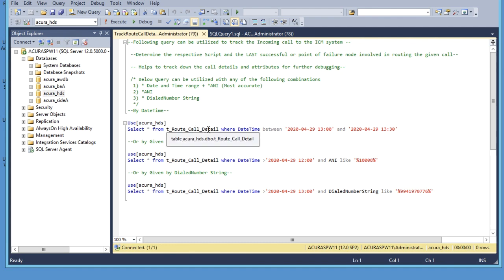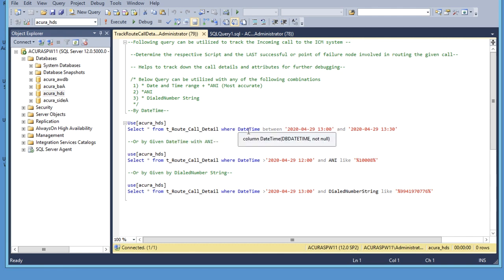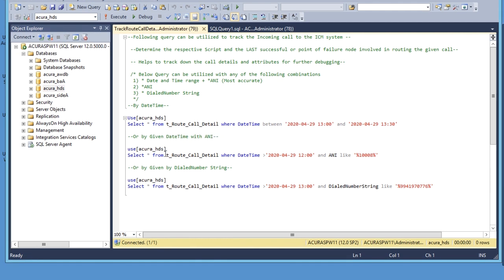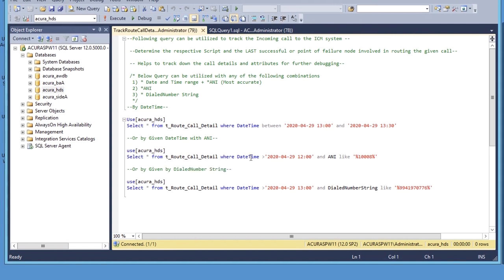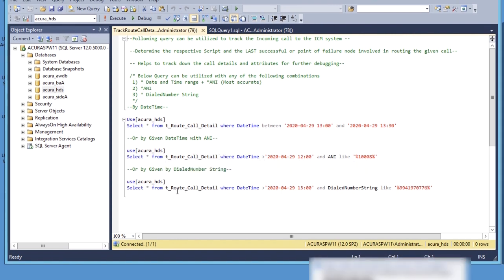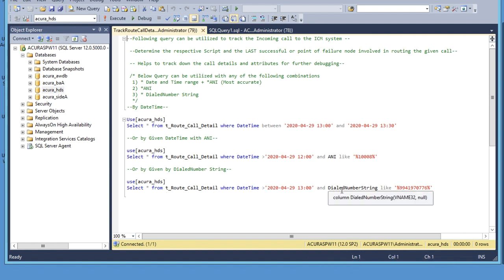In this video I will use SQL query on route call detail table and filter the query with date time. The second query I filtered it with date time and dial number.